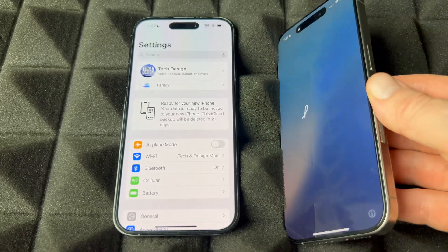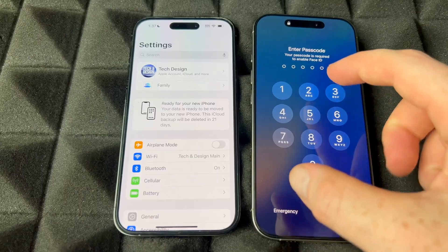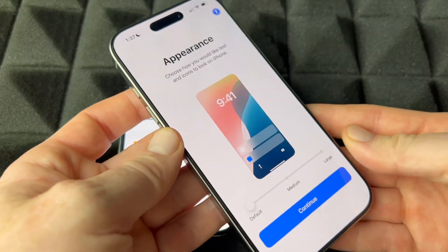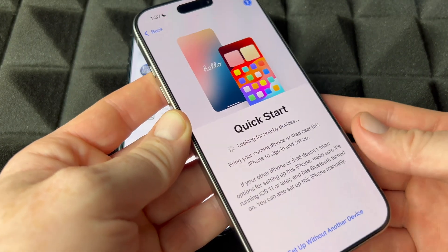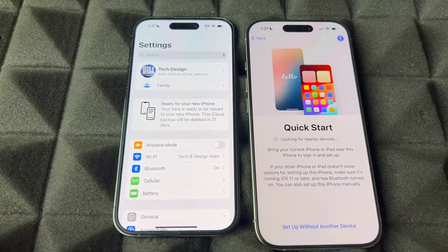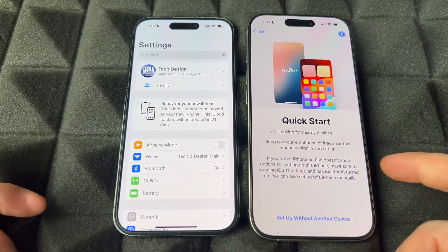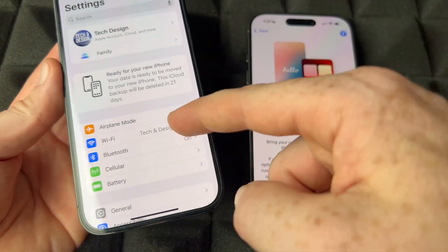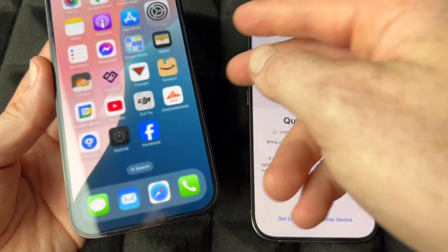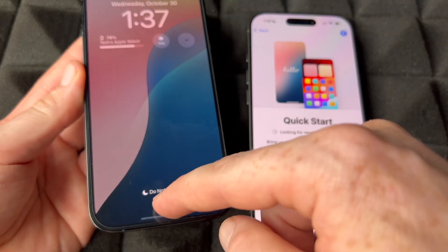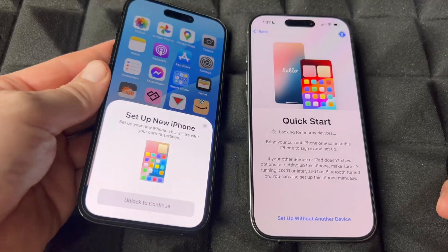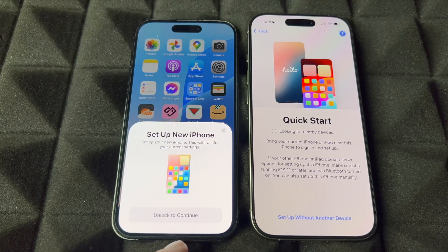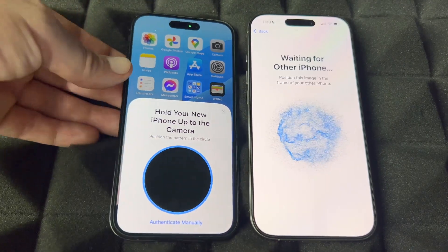Once the update is done on your new phone, swipe up and enter your passcode — the same one as your old phone. You'll see the Quick Start screen again, which is looking for your old phone. On your old phone, lock it, then unlock it to refresh things — and you should see the Quick Start prompt appear. Tap to continue and scan the animation again with your camera.